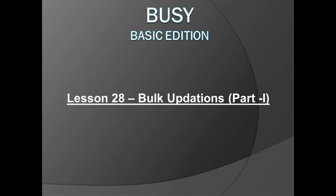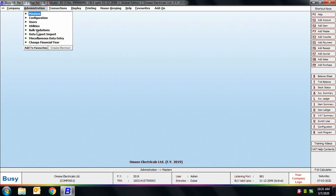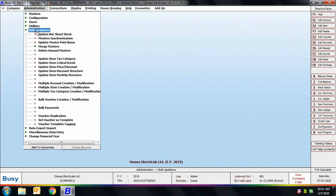Bulk Updations provides options to update item prices, item discounts, item multiple masters in one go. You can update balance sheet stock also, and many such options. To use the Bulk Updations menu, go to the Administration menu and click the Bulk Updations option. Here you can see many options appearing.